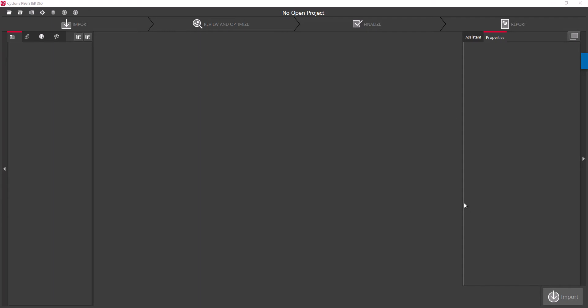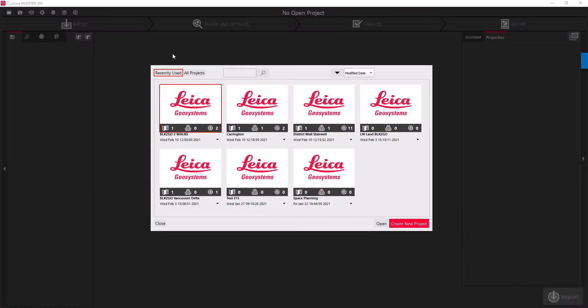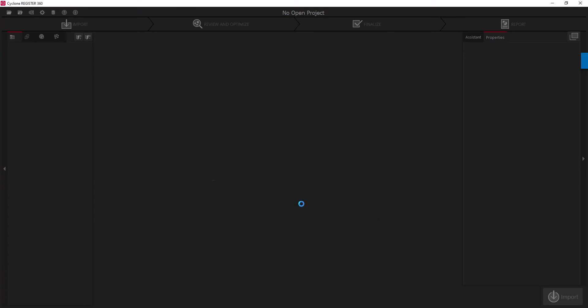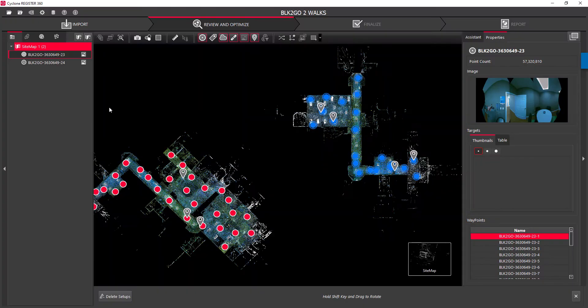So let's go ahead and open up our project. I've already imported my two sets of data, so I'll just go ahead and open that up in Register 360, and here we have our two sets.